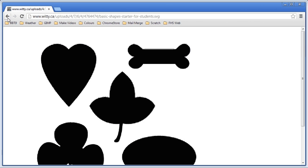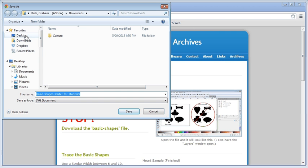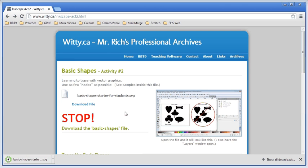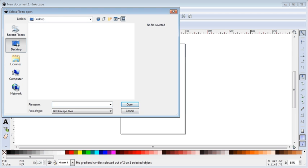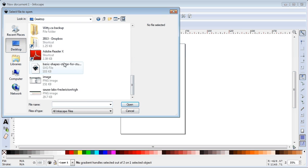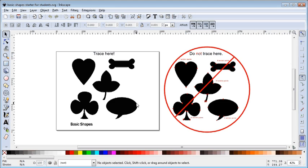We'll do Save and put it on the desktop for now. Then when I open Inkscape I can open up that file — it was on my desktop and it was called 'basic shapes starter.' I'll open it, and there's our file.